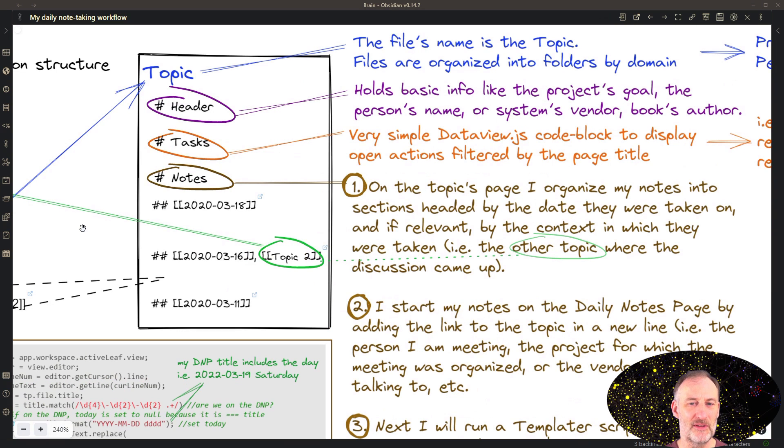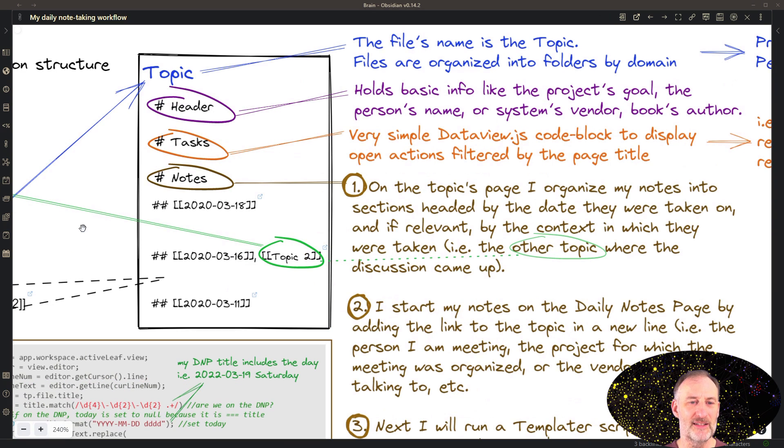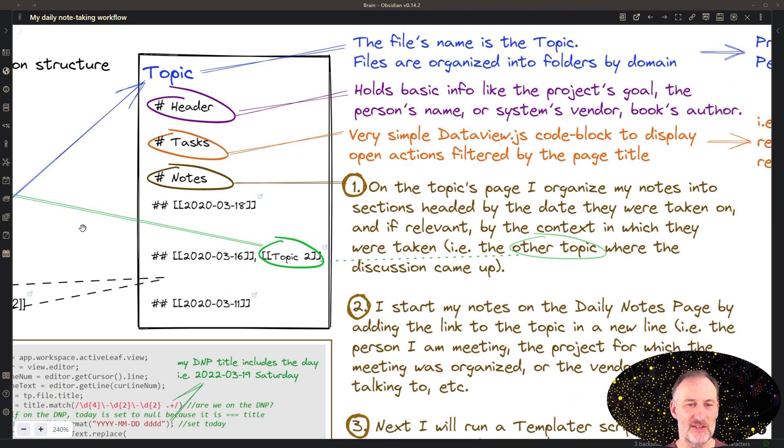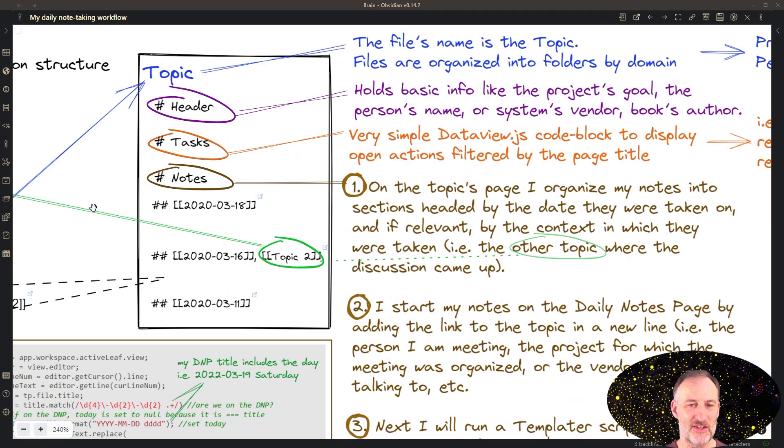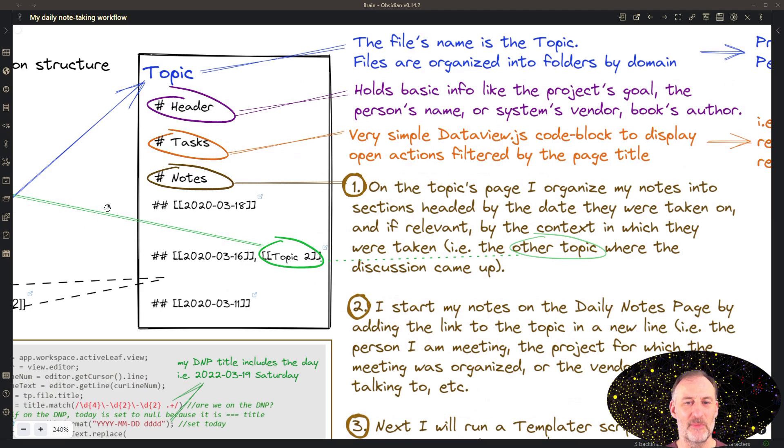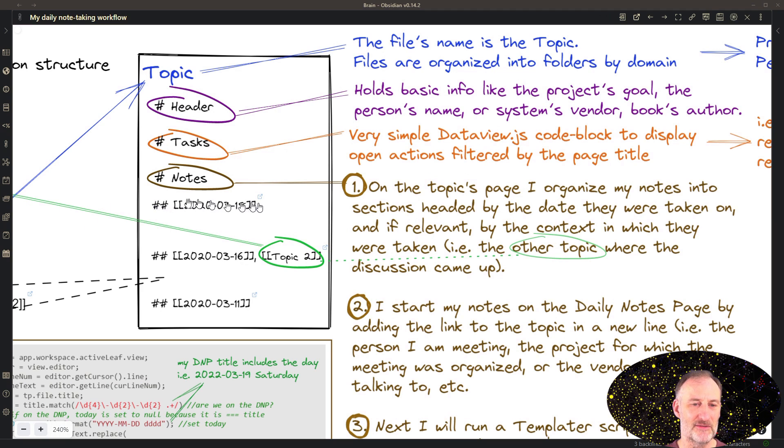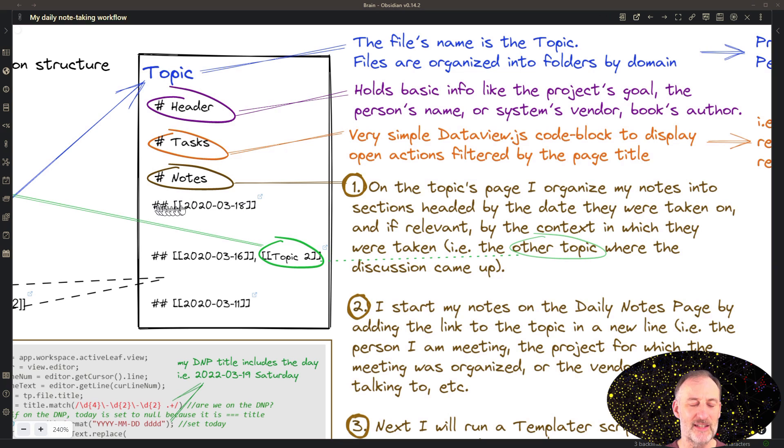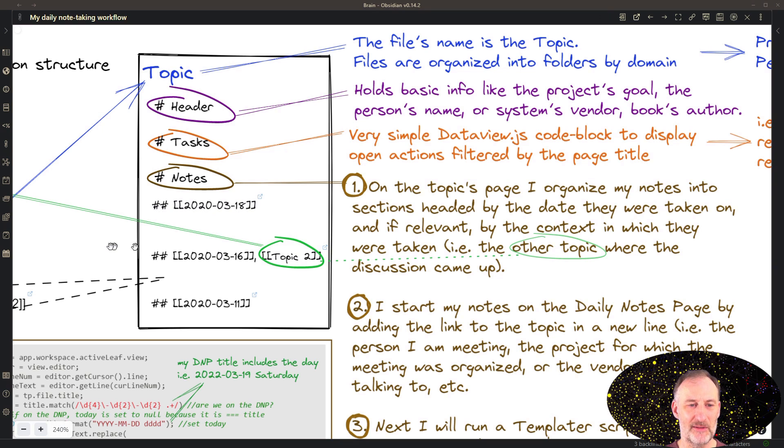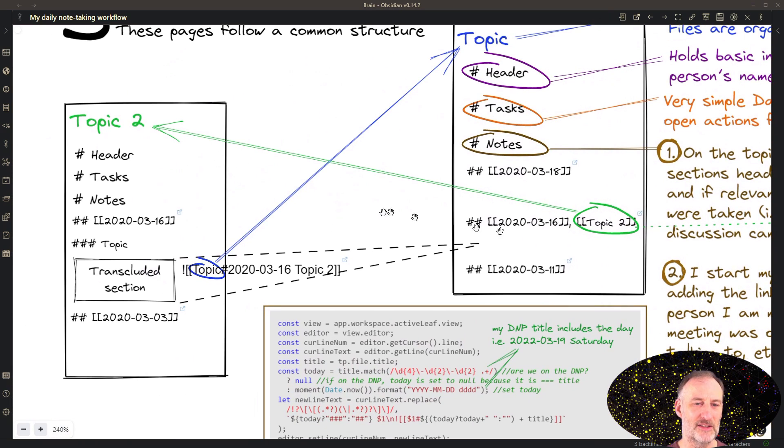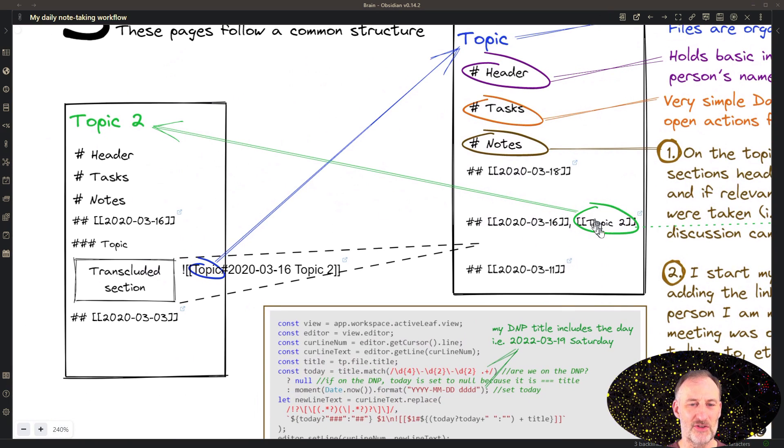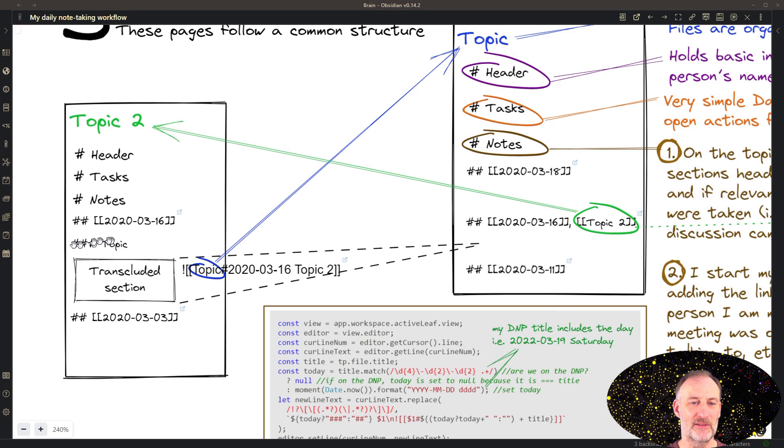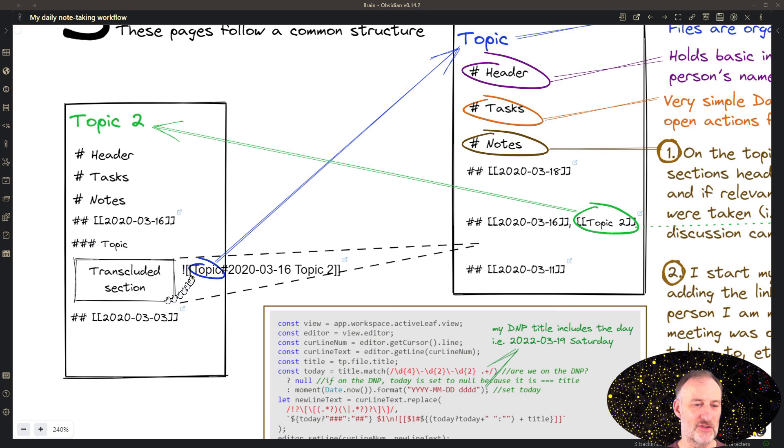The header holds the basic information about the unit. I have my tasks, which is a very simple data view script. And this is the script, you can see this part right here, this is my template code to insert that random number. And then the notes section is the way I explained it just earlier. So I organize notes into sections and the sections are headed by the date on which they were taken. And if they were taken in the context of another discussion, then that other topic where the discussion came up.